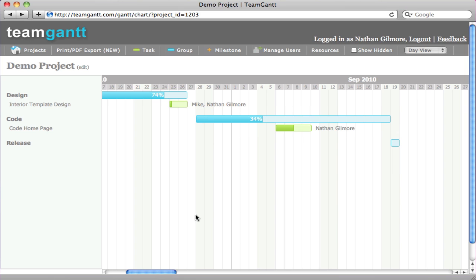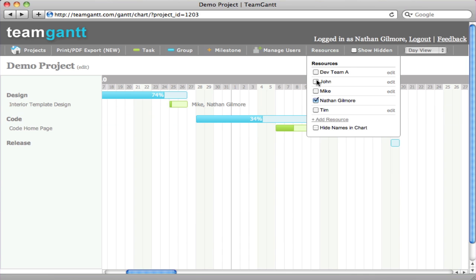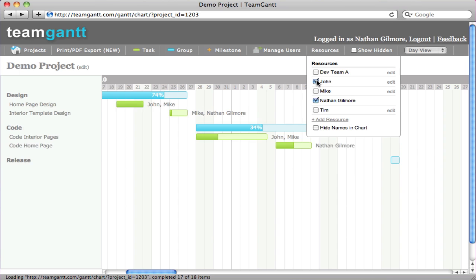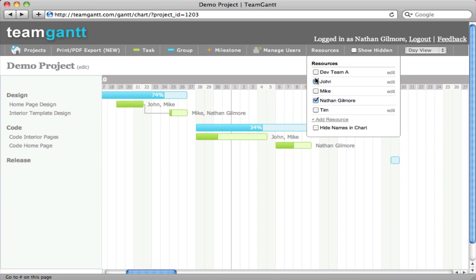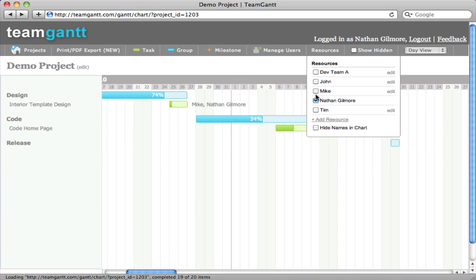It allows you to filter down to see just the tasks for a particular resource. We'll go back to seeing all the tasks.